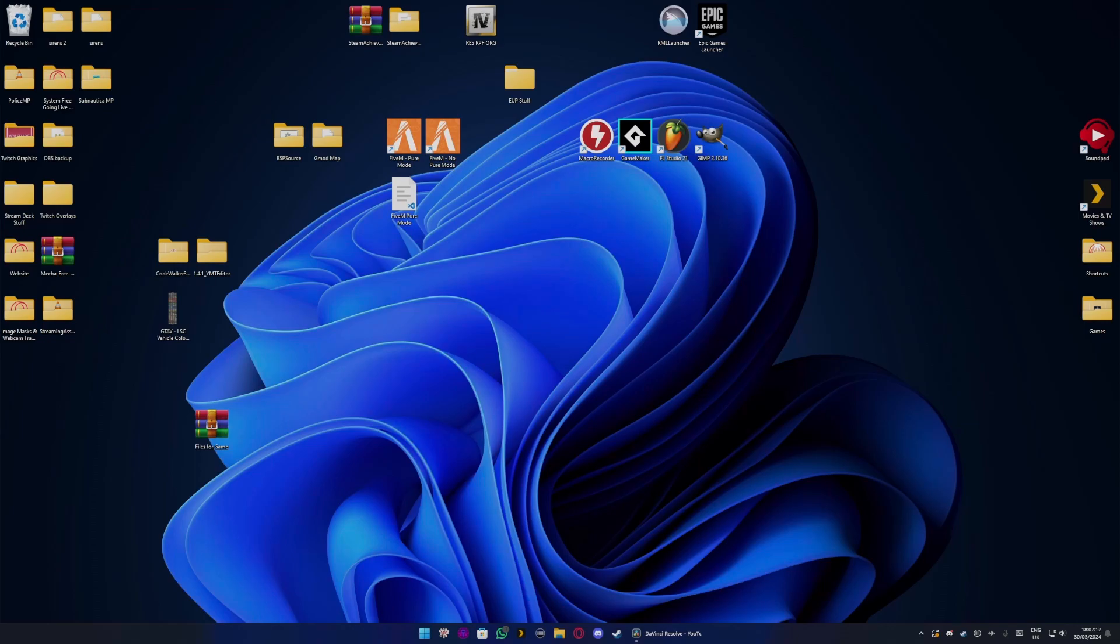Hey what's going on guys, it's Jack here. Today I'm going to be showing you how to set up and configure G-Sync for your monitor.